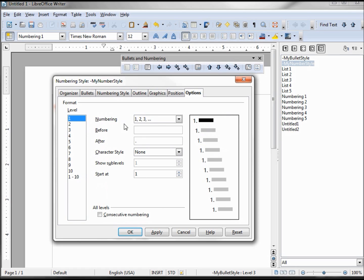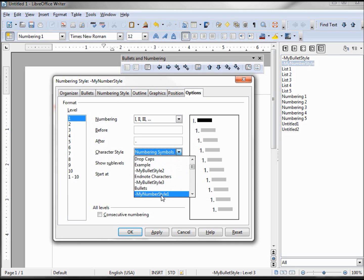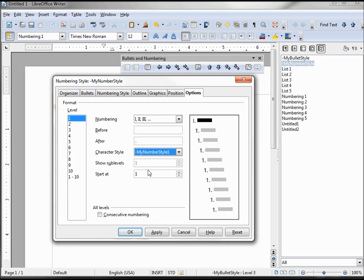We want our level one to be roman numerals, then a blank dot. Now our character style — we need to go in and grab our numbering style one. One in one is good.